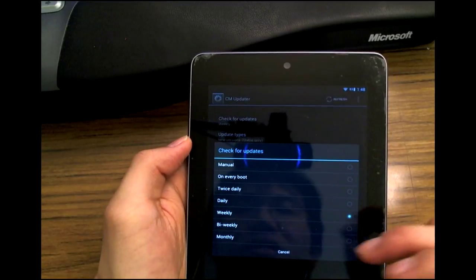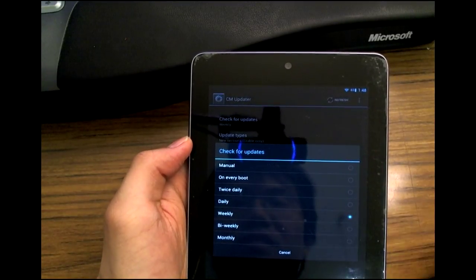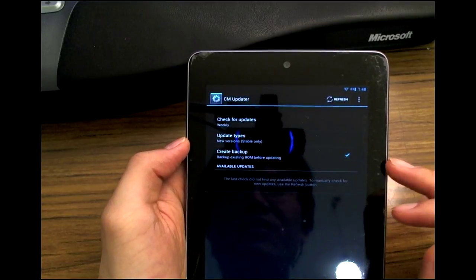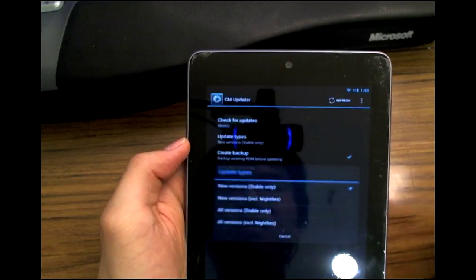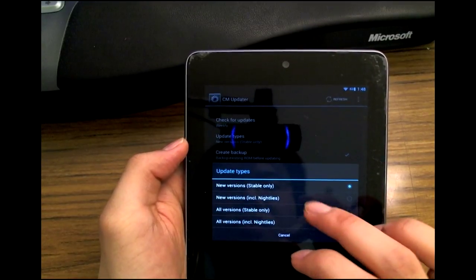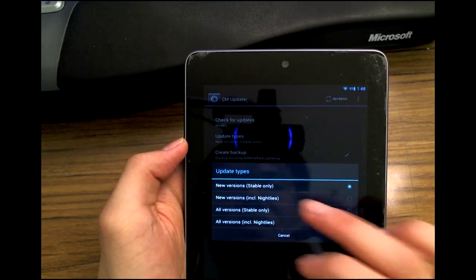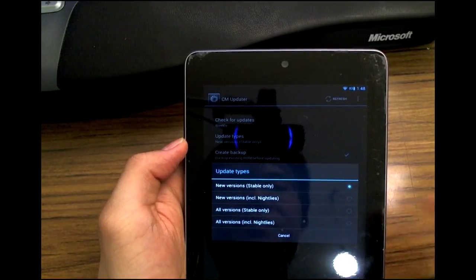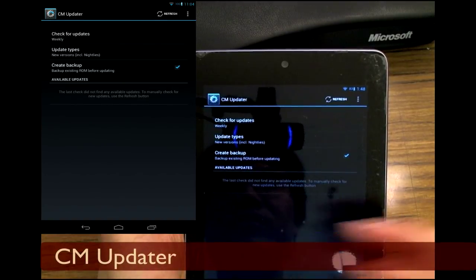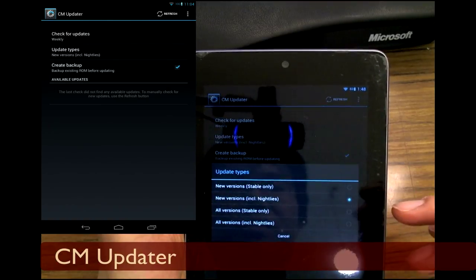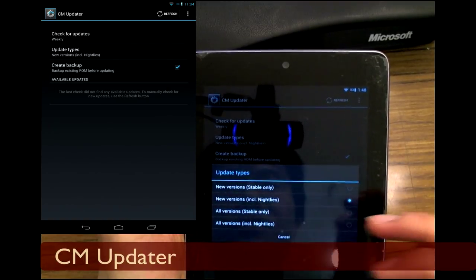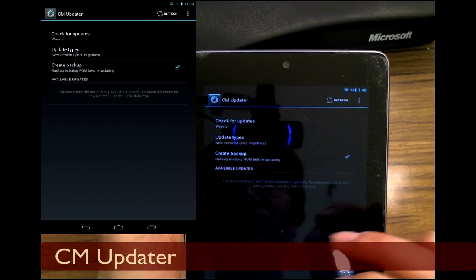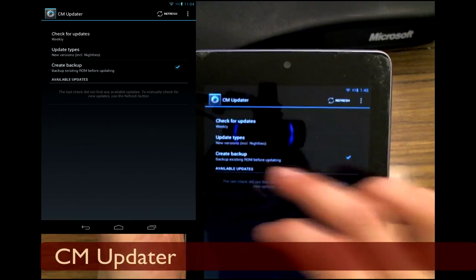I can change the frequency with which I would like to check for updates. I just leave it on weekly. You can check for stable releases only, nightlies, or you can check for all versions. I'm just gonna have new versions nightlies.